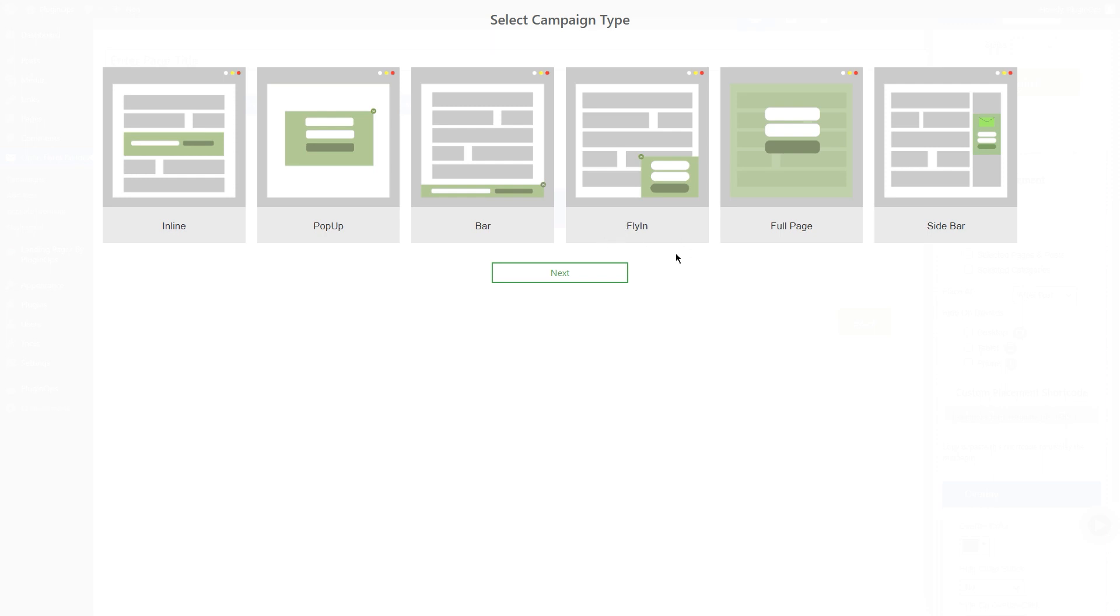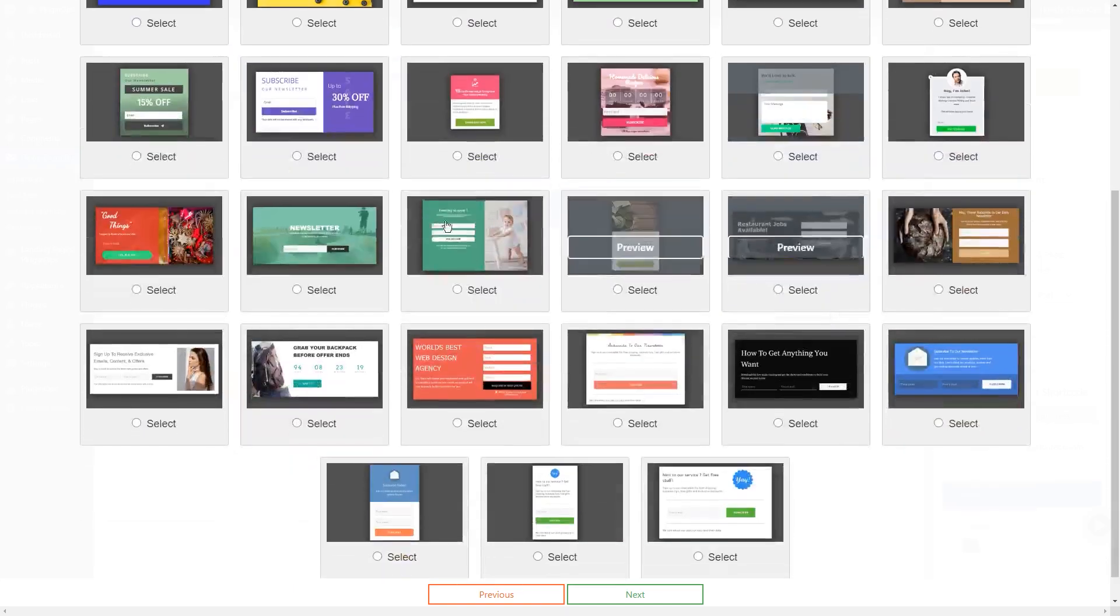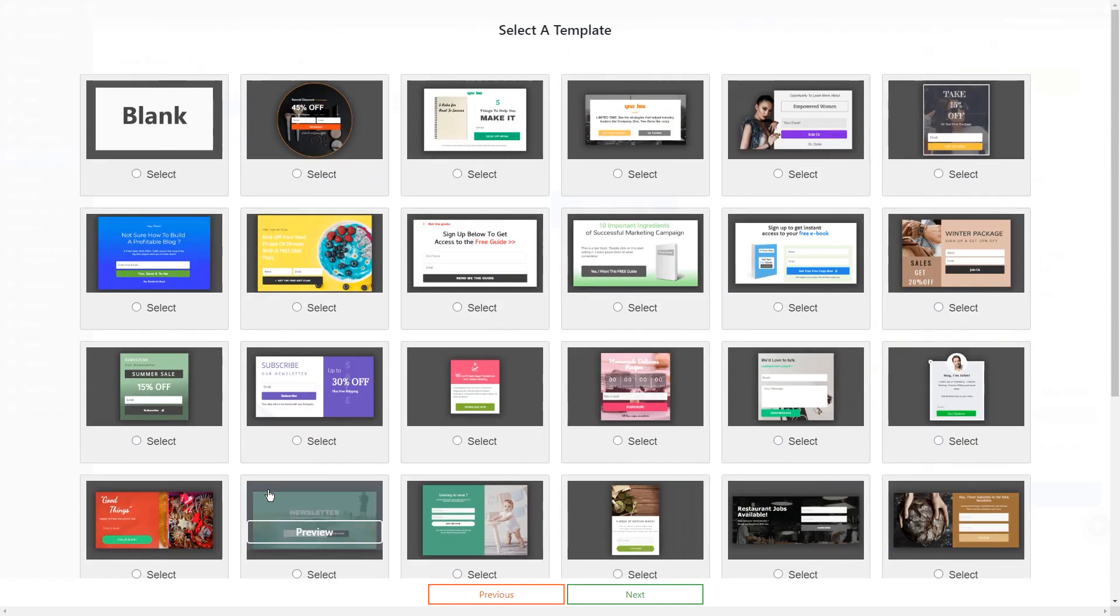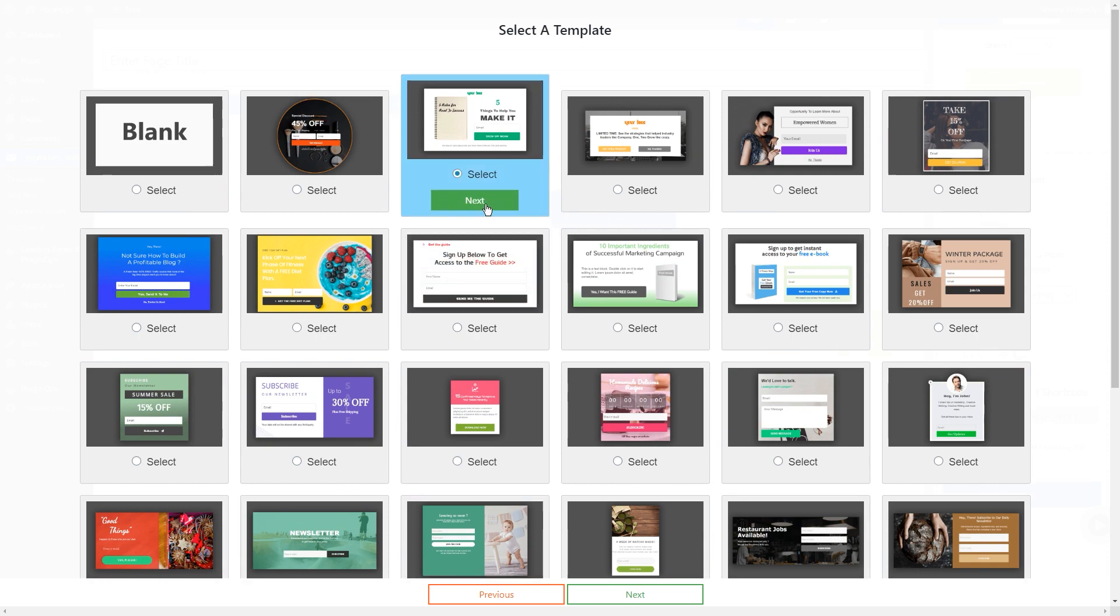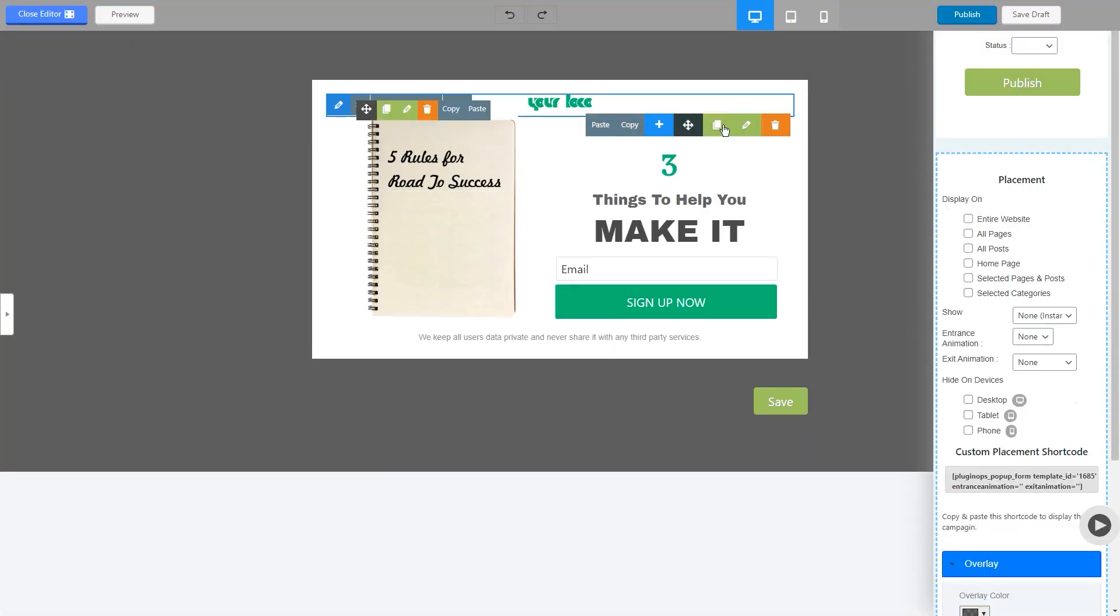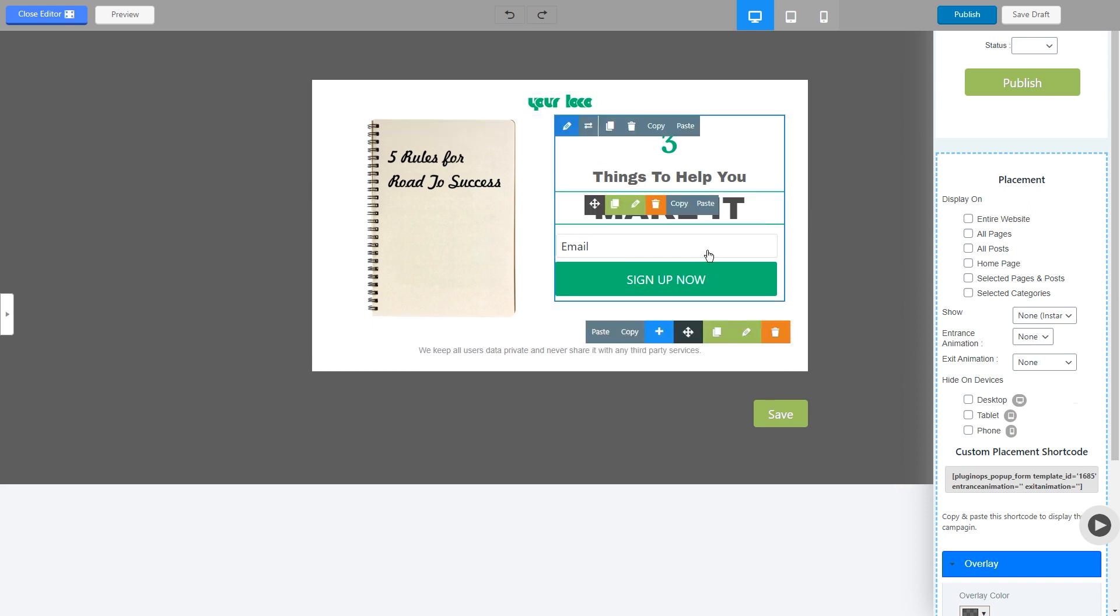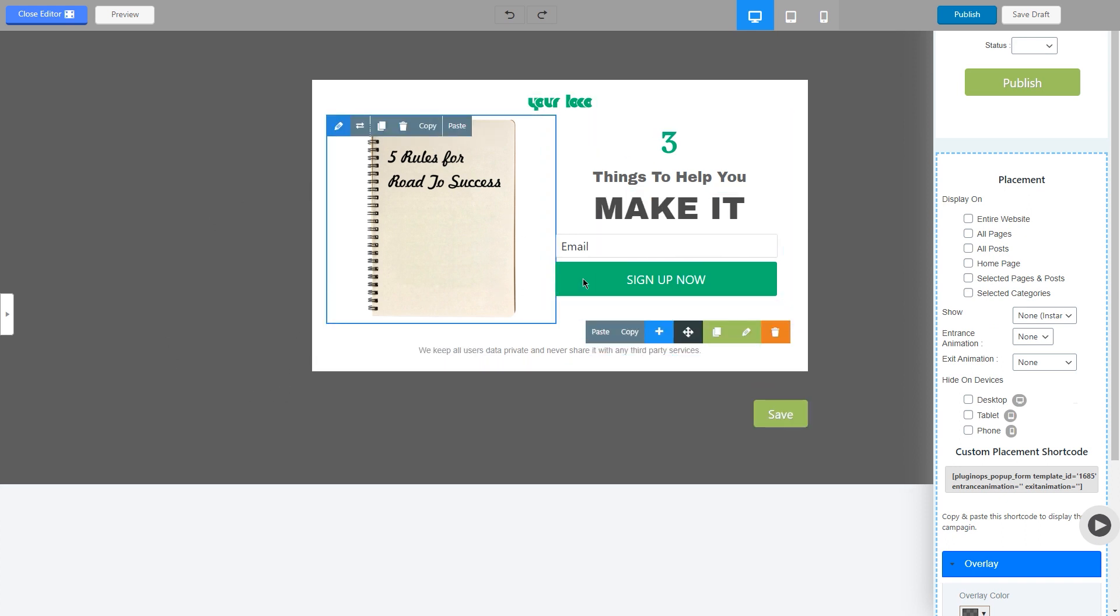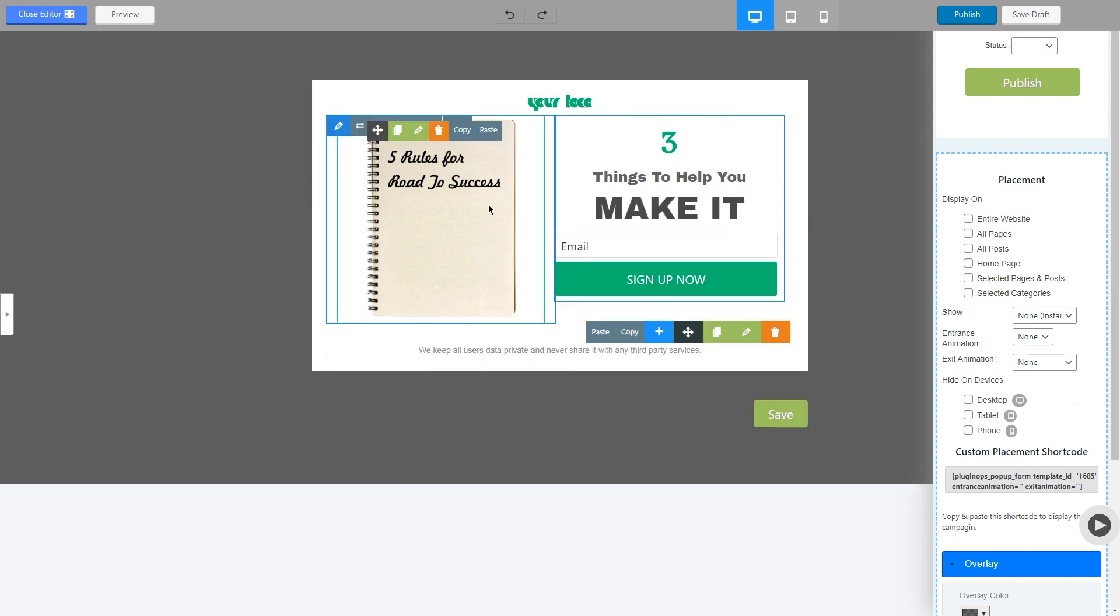So let's start by selecting the popup option. Here you will have all these free templates available to select. I will select the second one. And once you select it, it will load inside the editor and each and every element of this template is customizable.